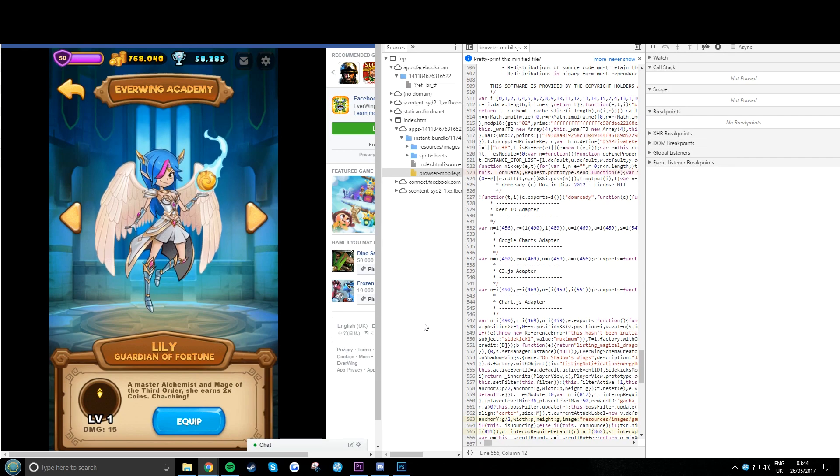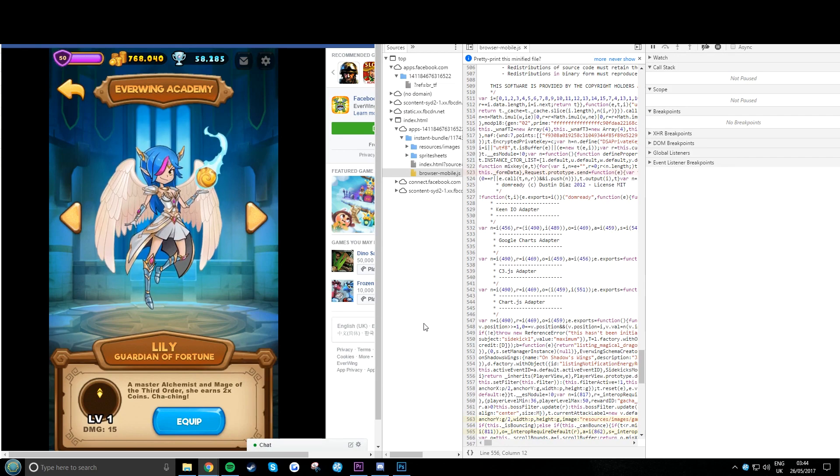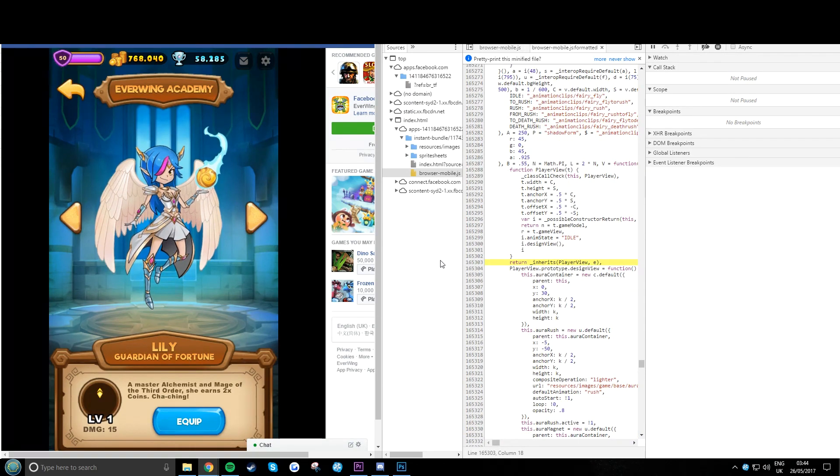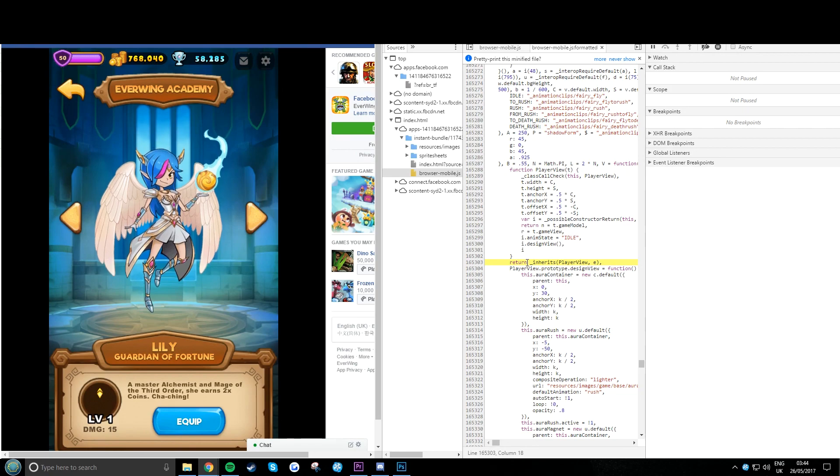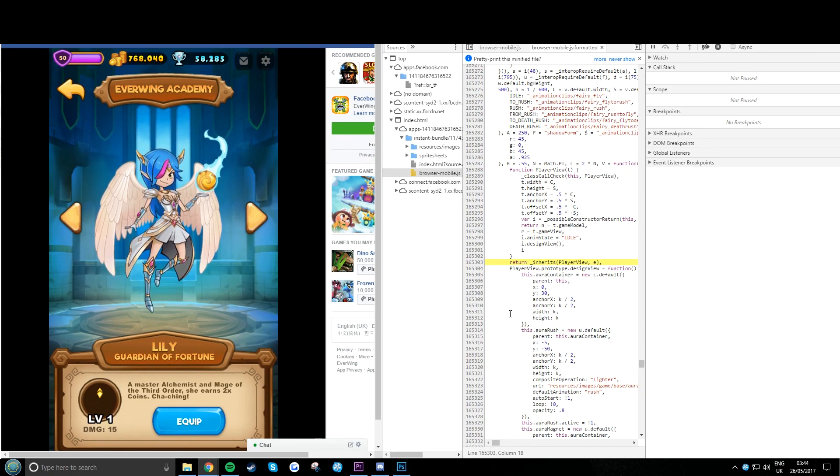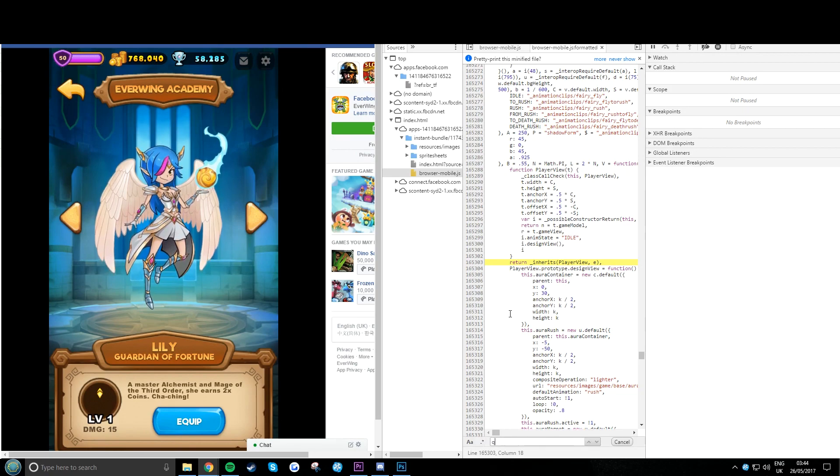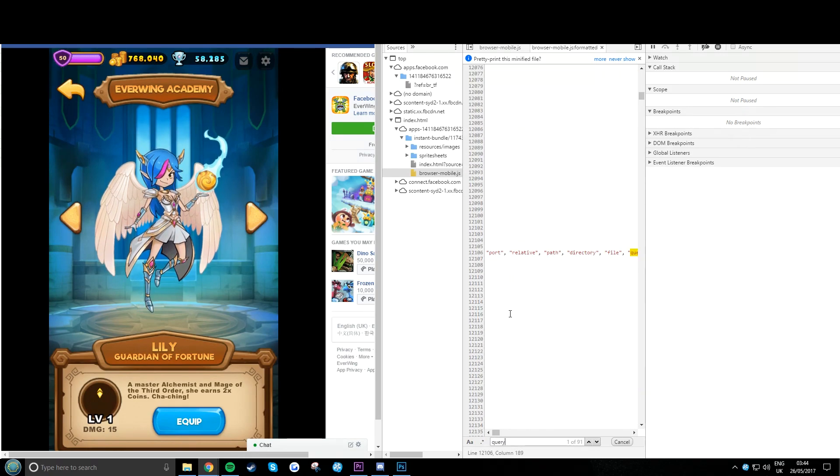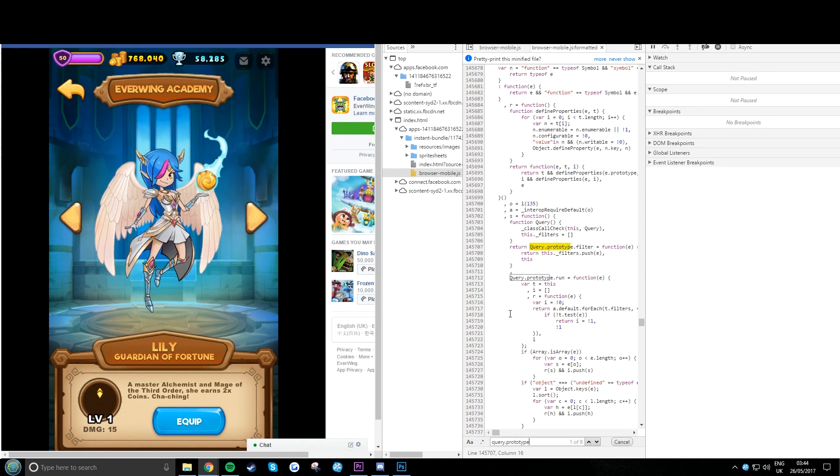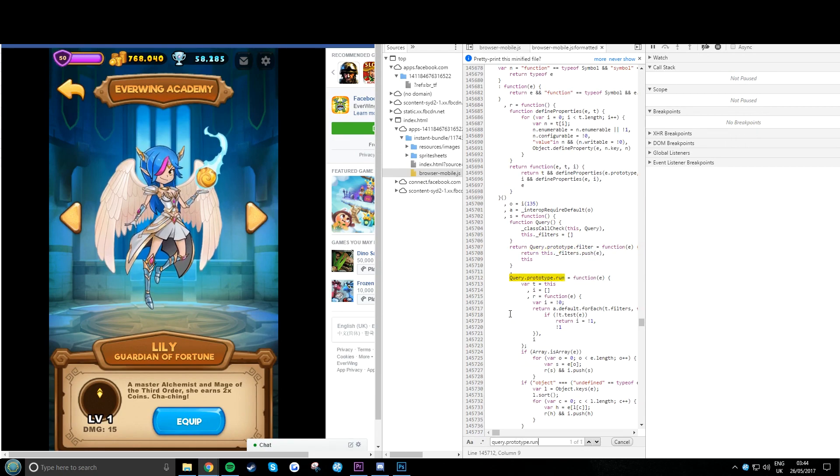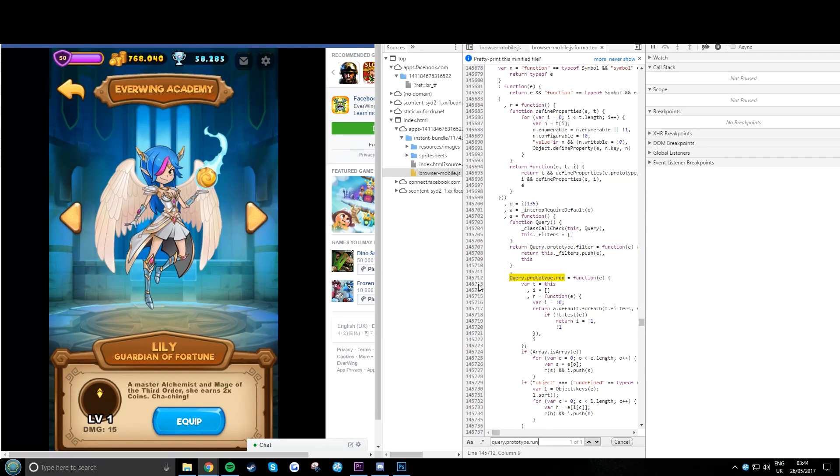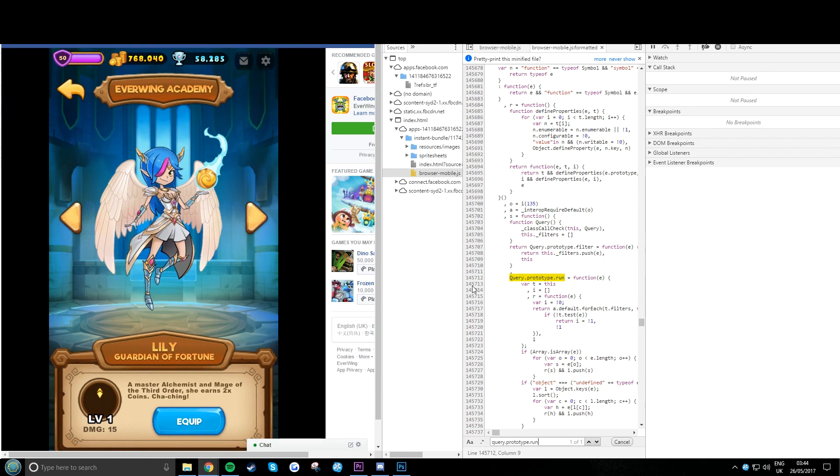Now hit the curly pretty print. Now wait for it to load. It usually takes a touch or two. Now hit Ctrl F, draw if, and search for query dot prototype dot run.